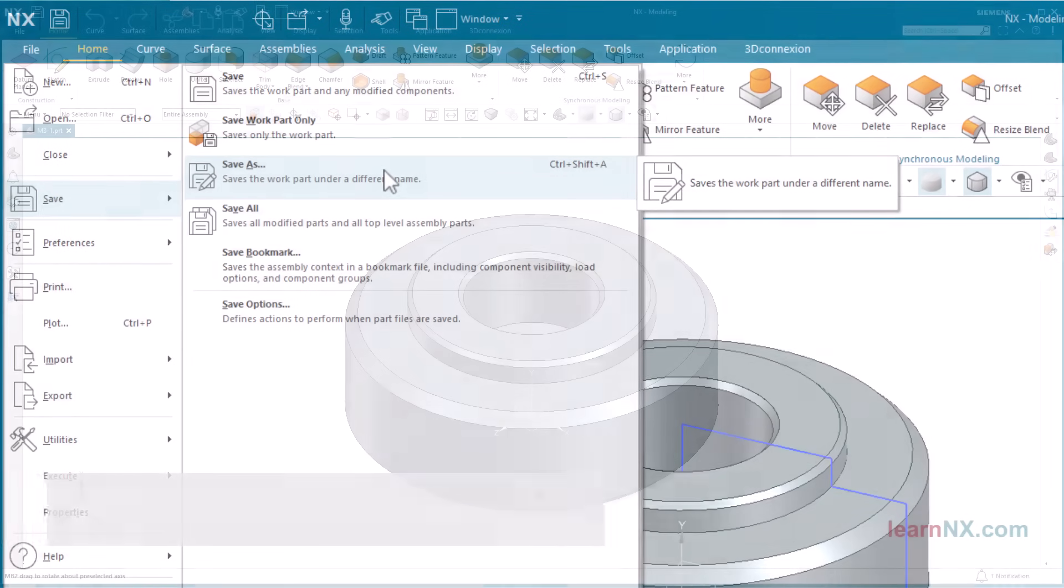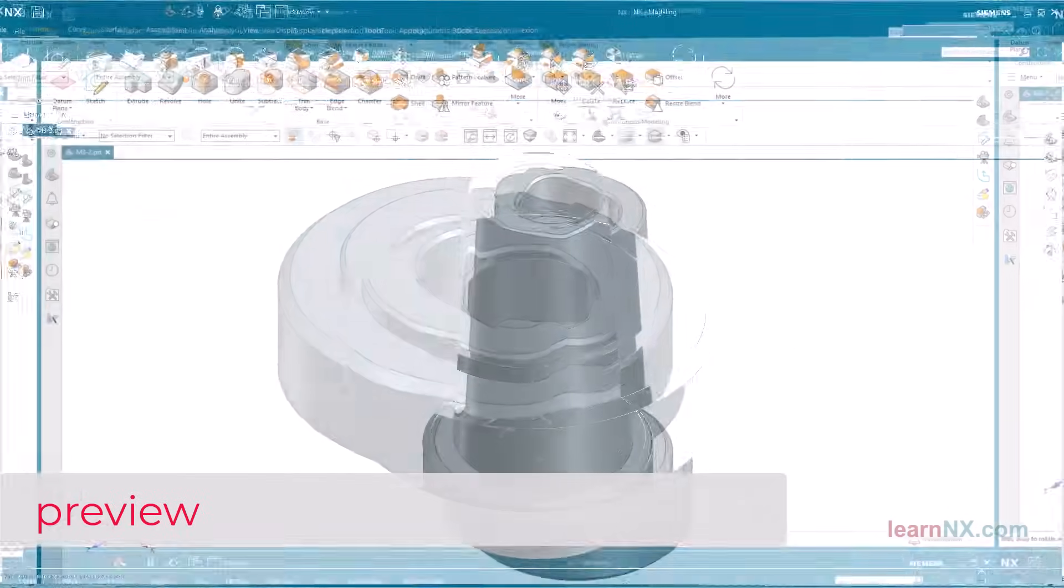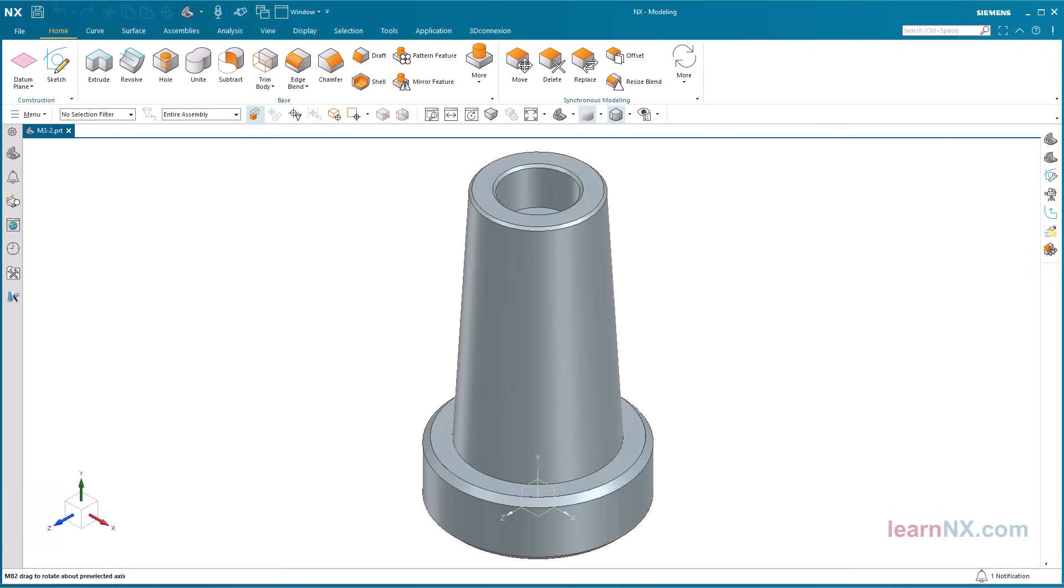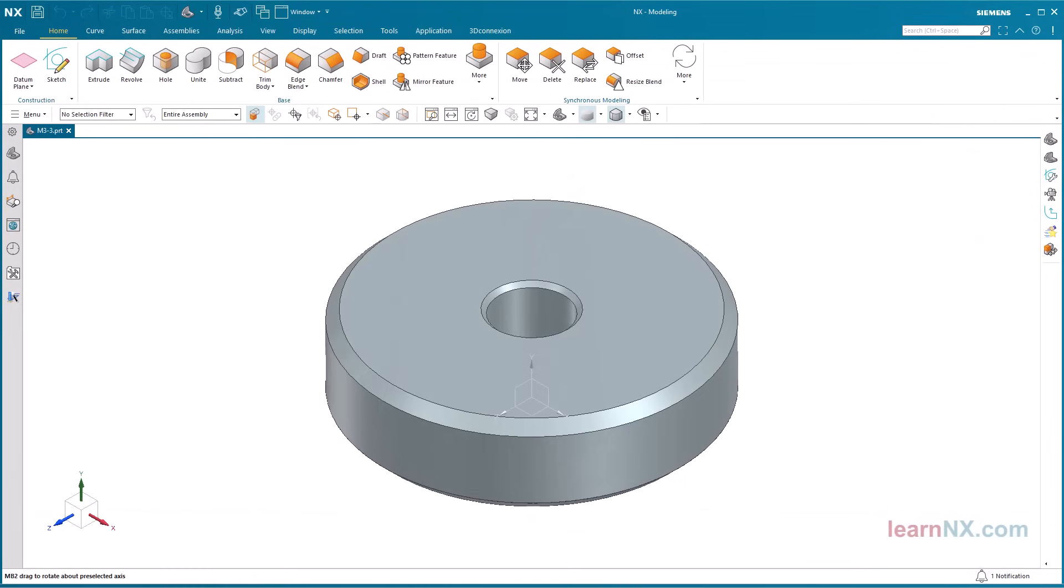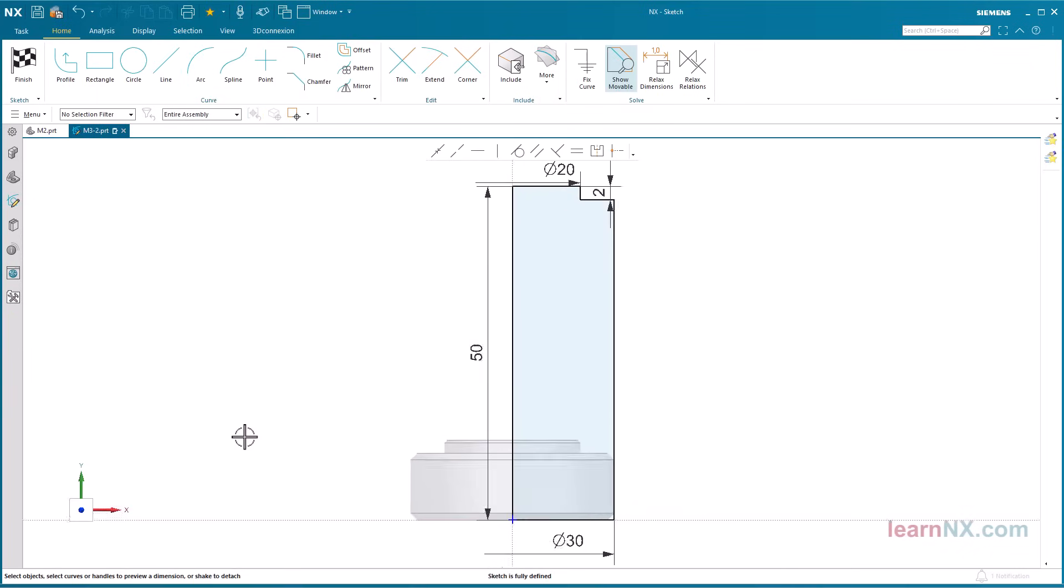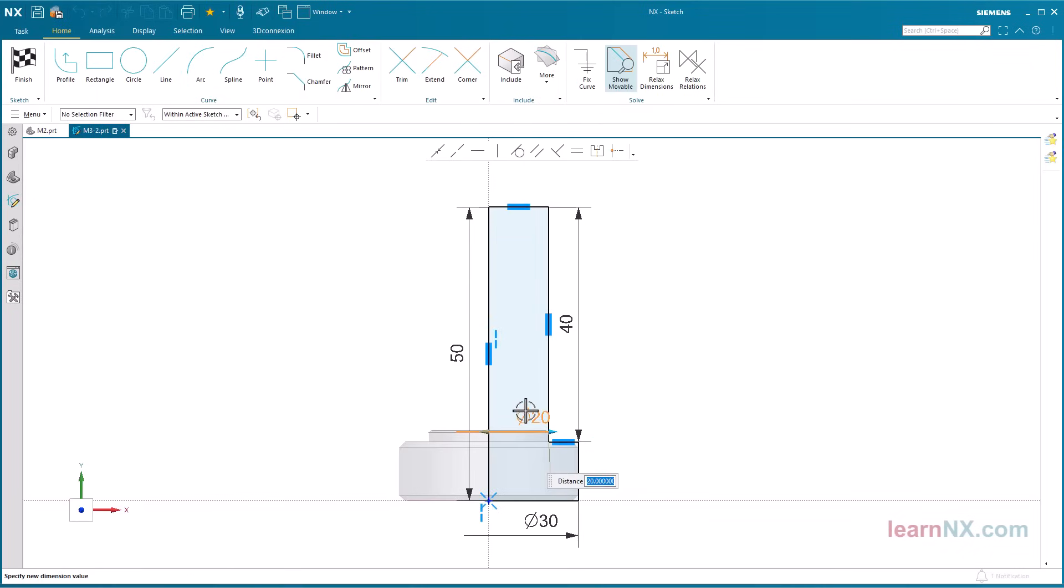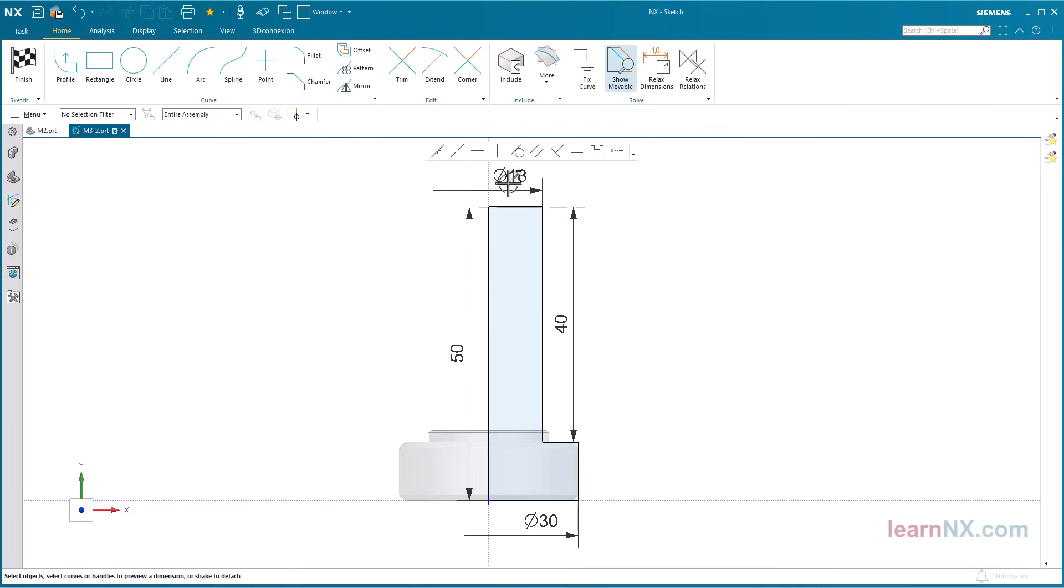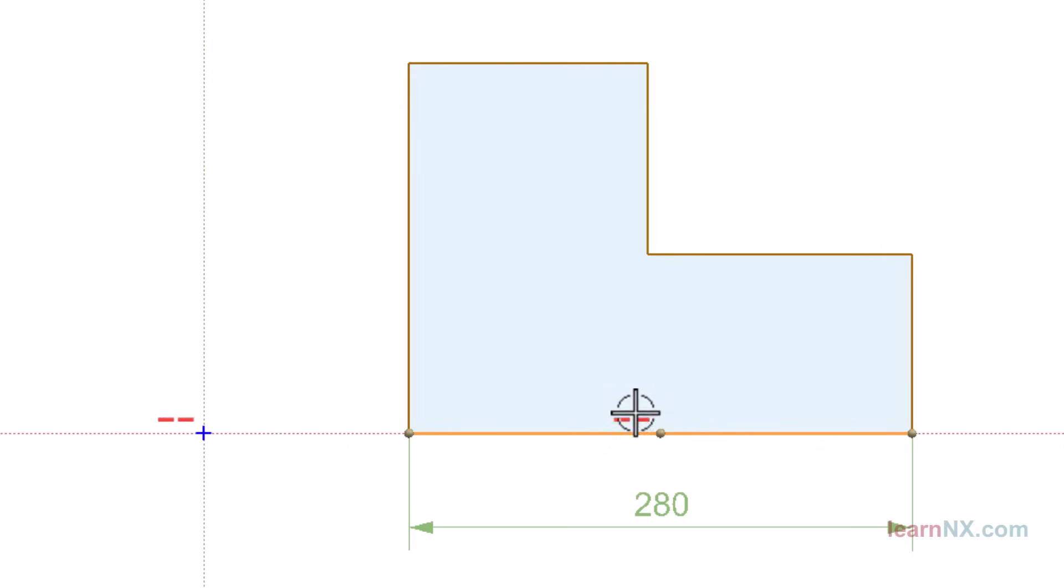Save As is an easy way to create variants of parts. Parametric design allows you to change the sketch and other features in the copy. Learn how to change the dimensioning and how to change the constraints of the sketch with Relax Relations.